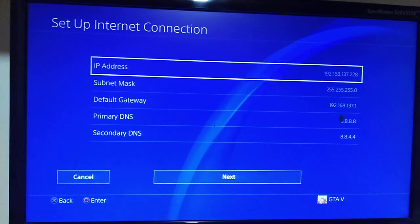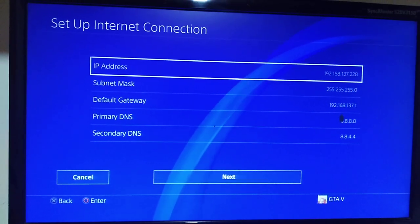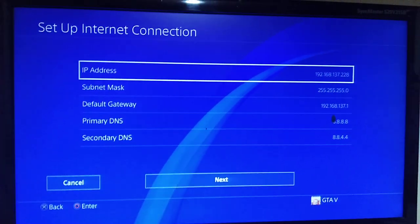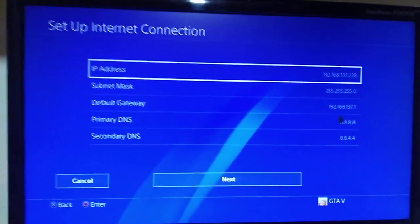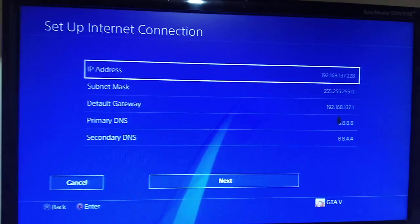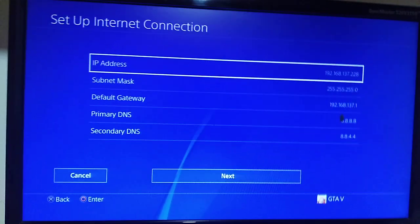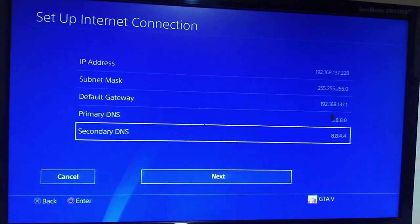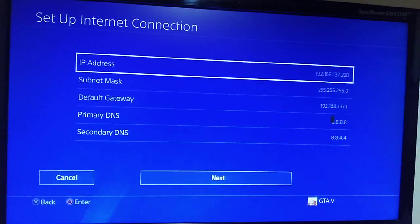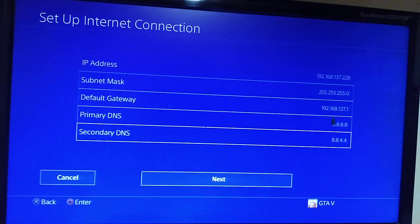When you write them all, click next, just like that.